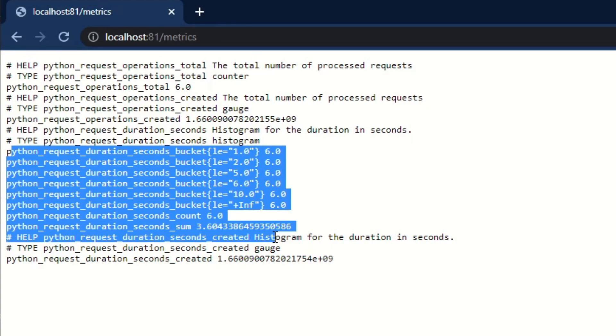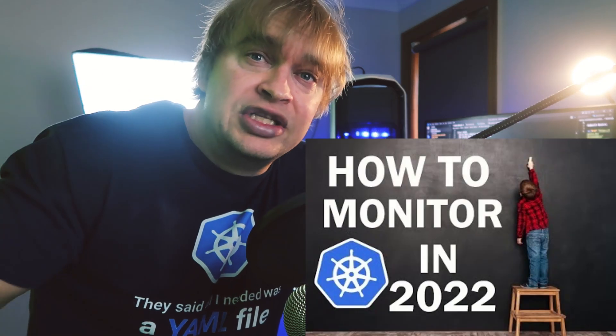Now that we have a metrics endpoint in our application, it's ready to be deployed to Kubernetes. The next step is to deploy a Kubernetes cluster and make sure we have it ready for monitoring. We'll follow my guide on how to monitor Kubernetes and get the kube-Prometheus stack deployed so we can deploy the Prometheus operator. Once we have that, we'll use it to create one Prometheus instance which will monitor our applications.